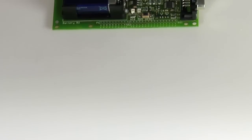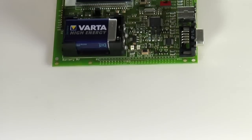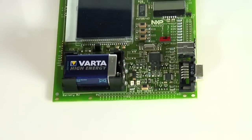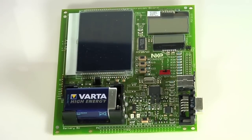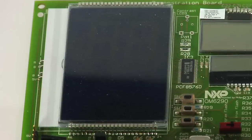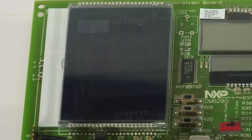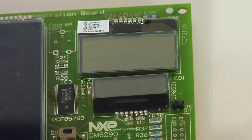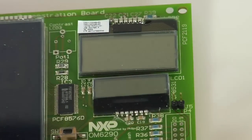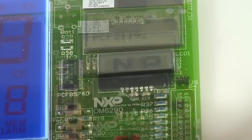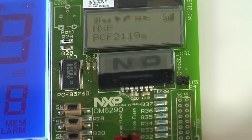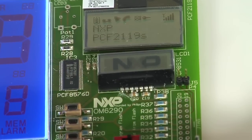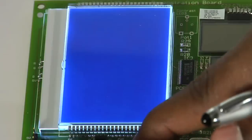NXP supports customers with an evaluation model that demonstrates the features of the PCF8576D segment driver, the PCF2119S character driver, and the PCF8531 dot matrix graphic driver.